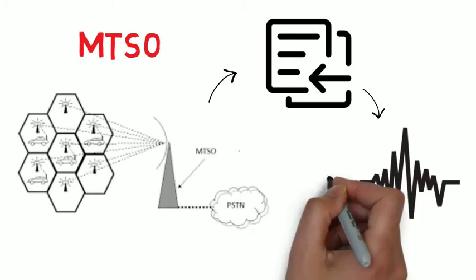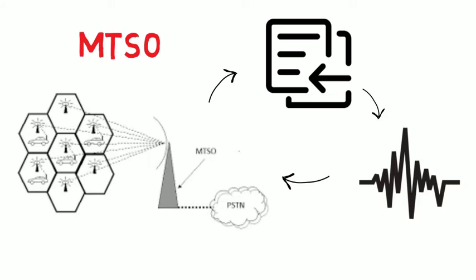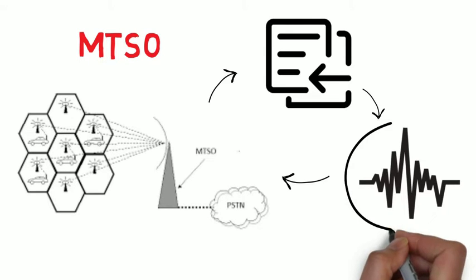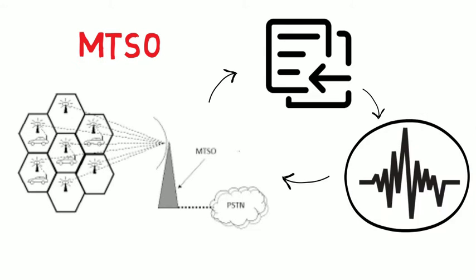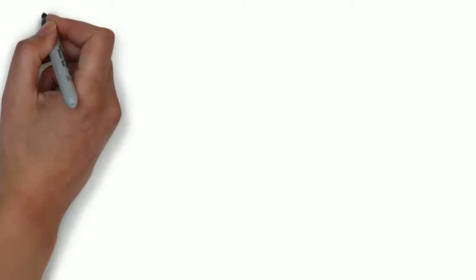Then it communicates with the mobile phone over the control channel to tell it what frequencies to use. Once the mobile phone and the tower switches on those frequencies, the call is connected.